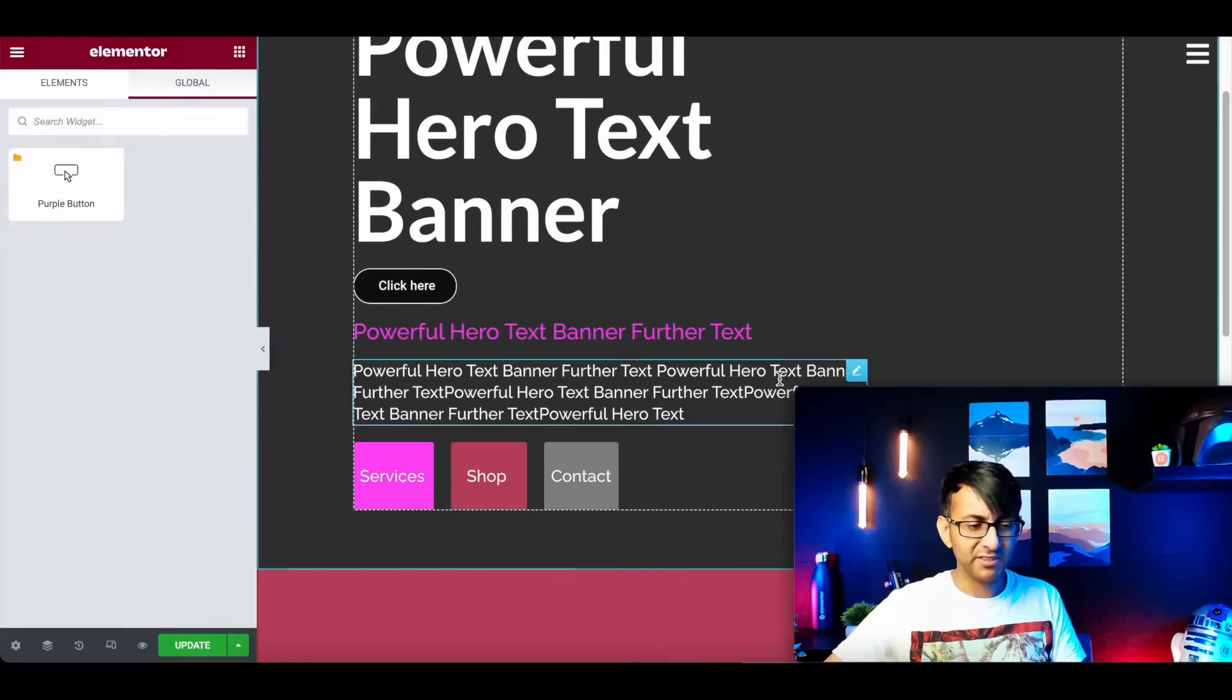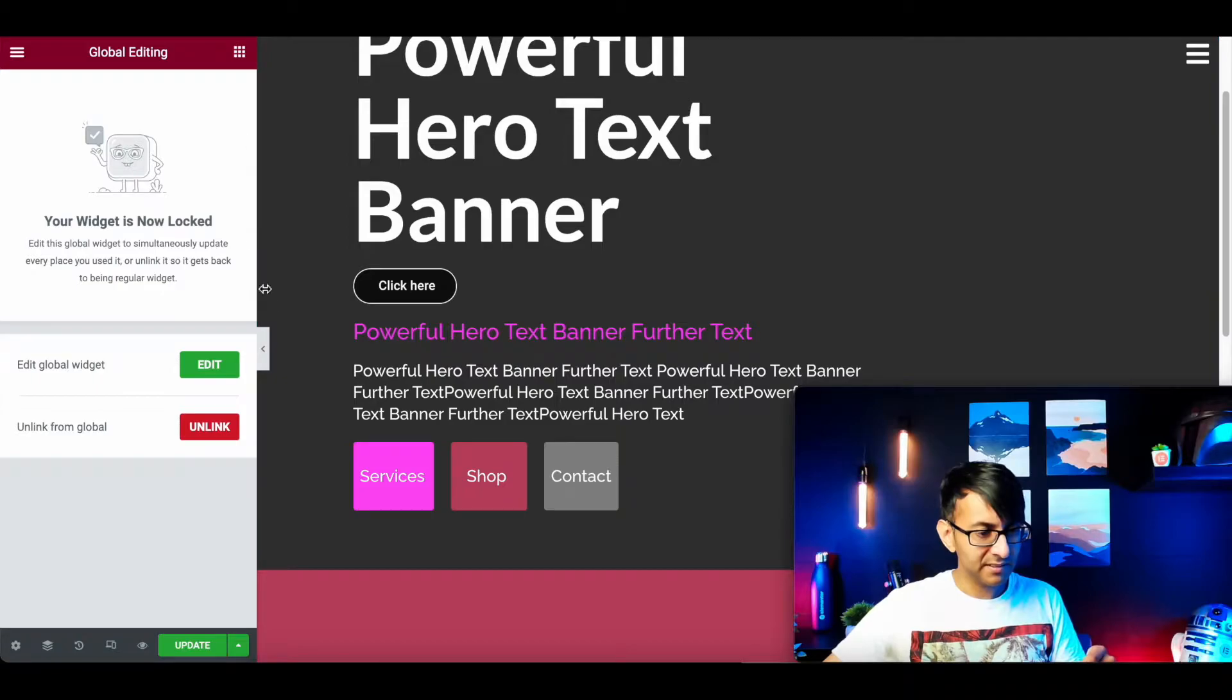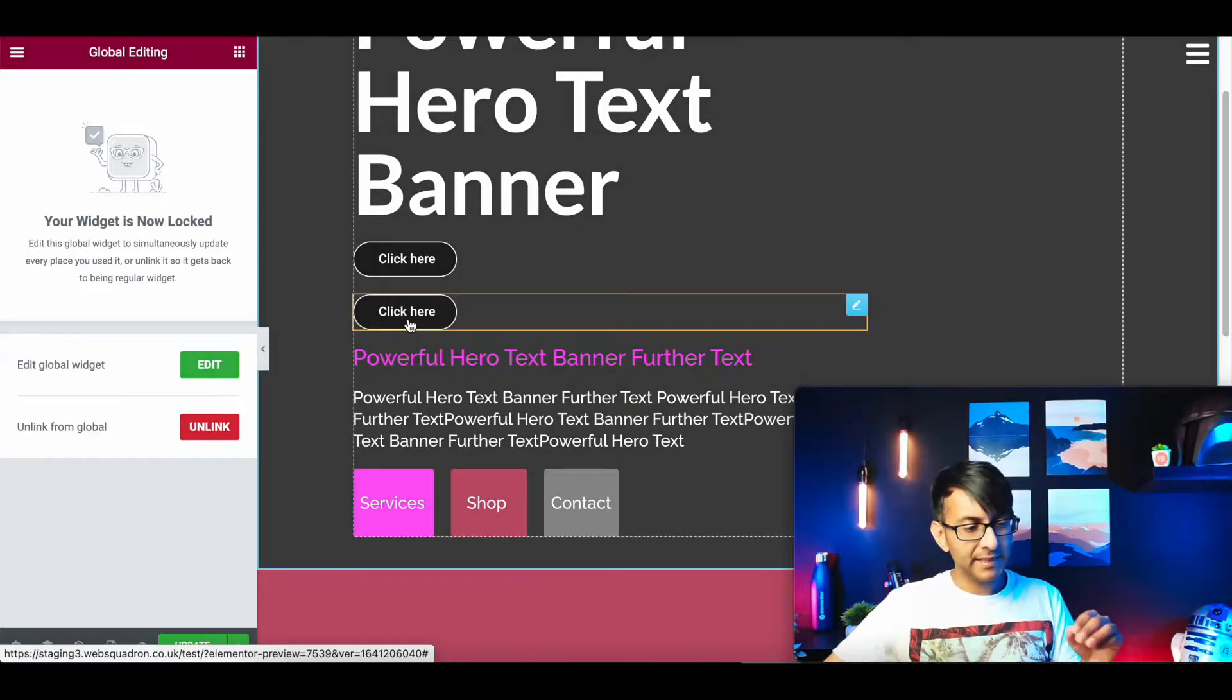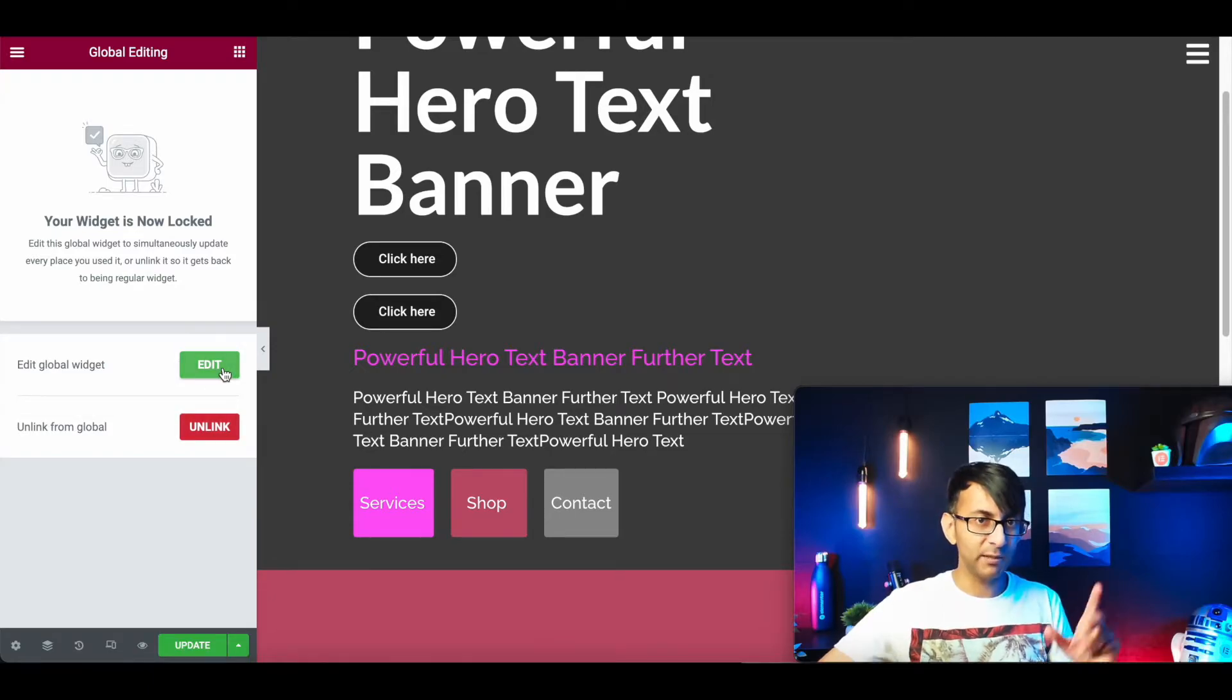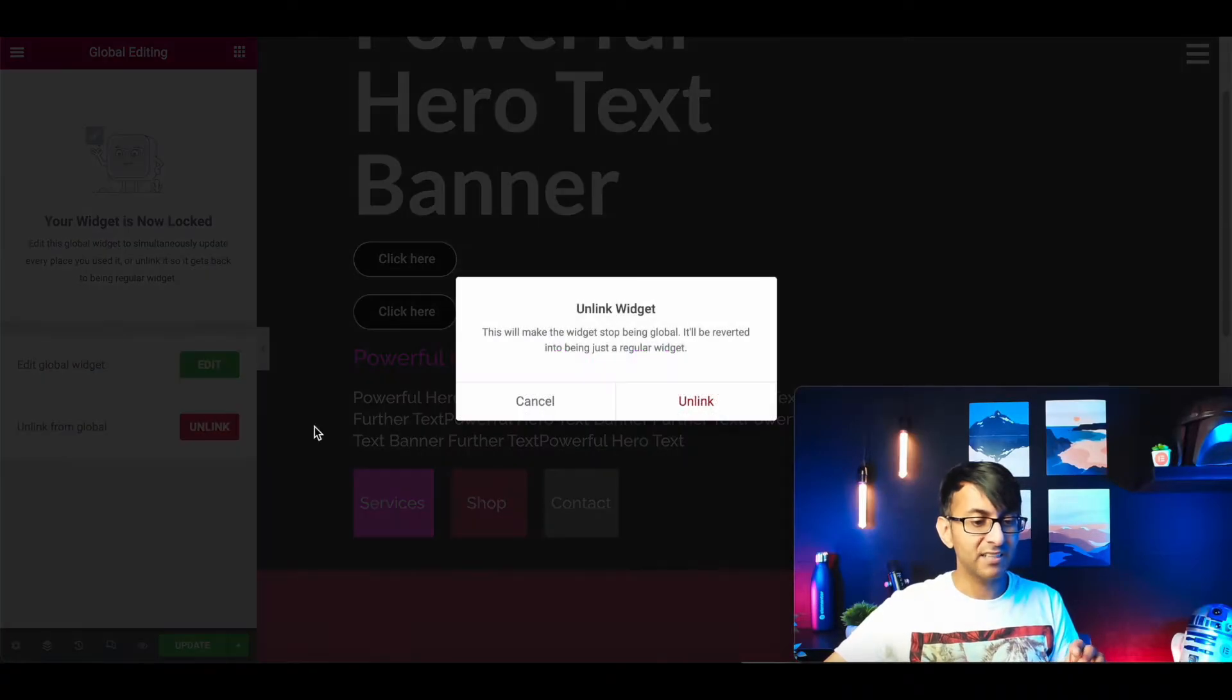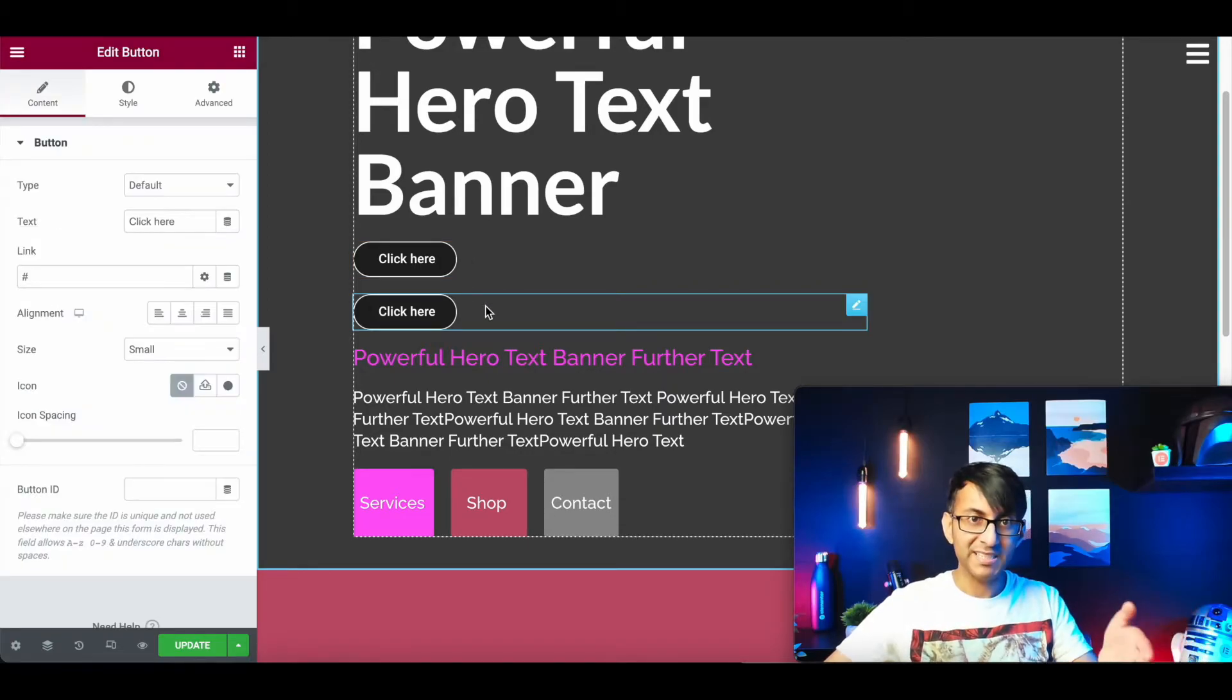I'm now going to duplicate this button. As soon as I edit the copy it says do you want to edit the global widget or do you want to unlink this. If I edit the global it will change it every time we use this widget, which is not what we want to do. I want to unlink the duplicate. So this one here is still the global widget, this however is now completely independent.